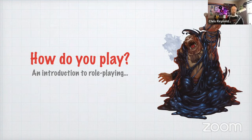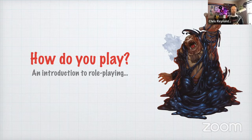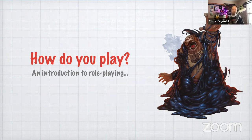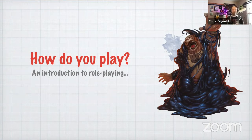Anytime there is an uncertain outcome — whether you're attacking a foe or trying to persuade the barkeep to give you information — that's when you bring in the dice. In D&D, the majority of your dice rolls are on a D20, a 20-sided die. Occasionally other dice are used; a dungeon master might roll on different dice based on charts or tables from prepared or published materials, or to determine damage of weapons or spells.